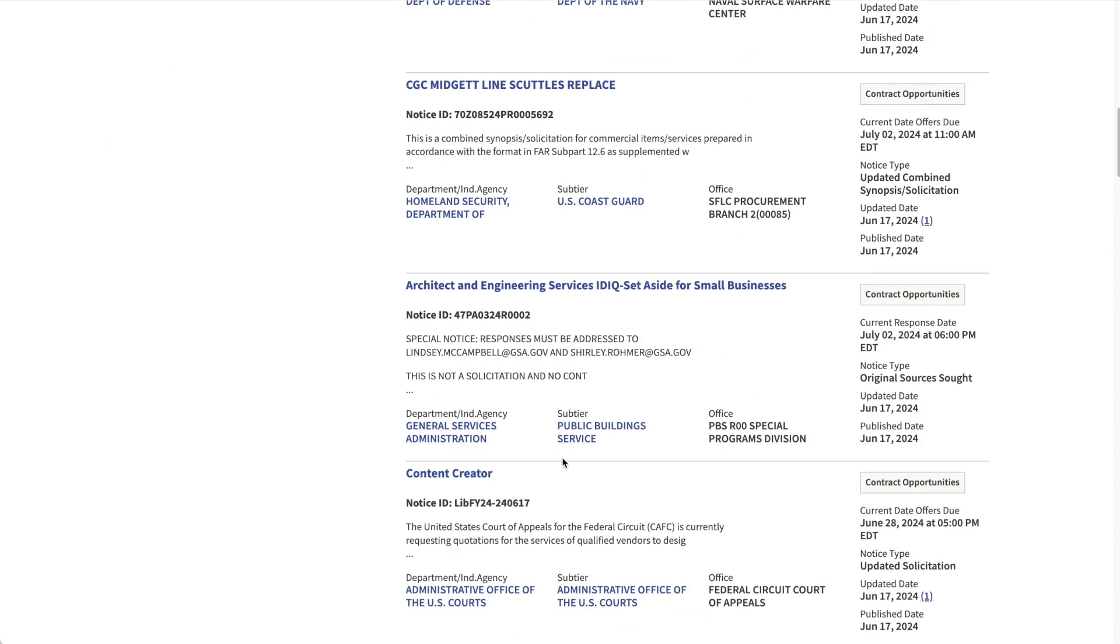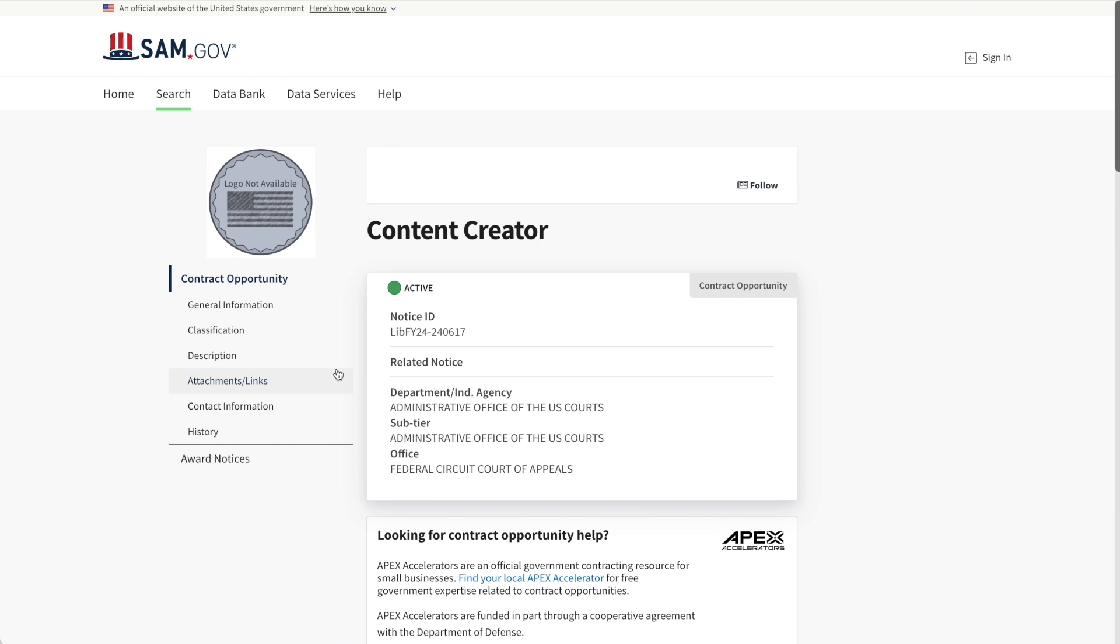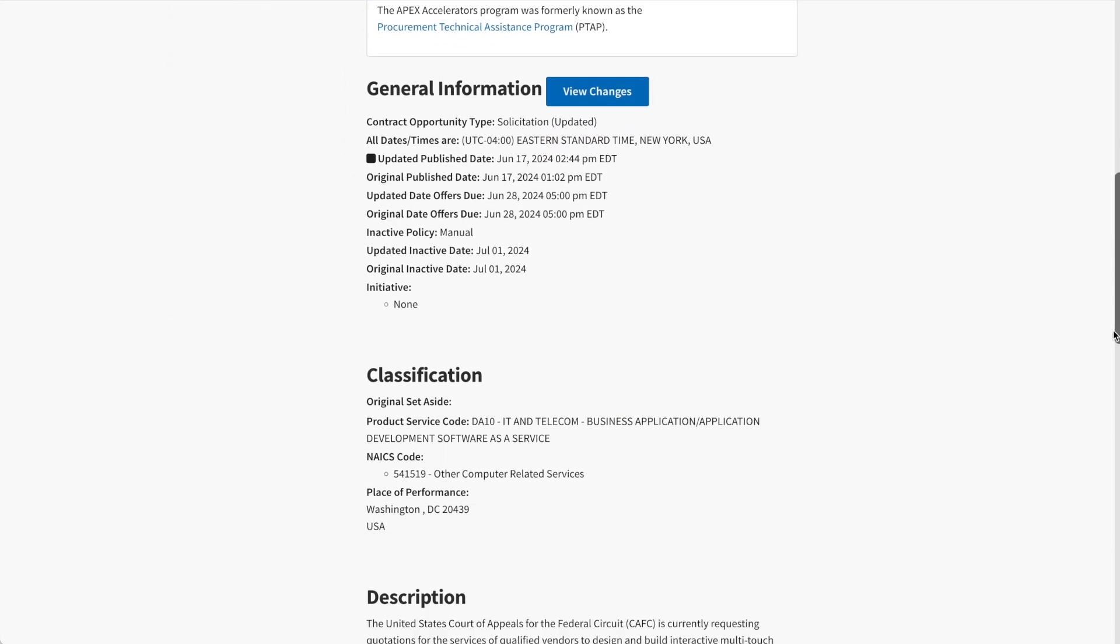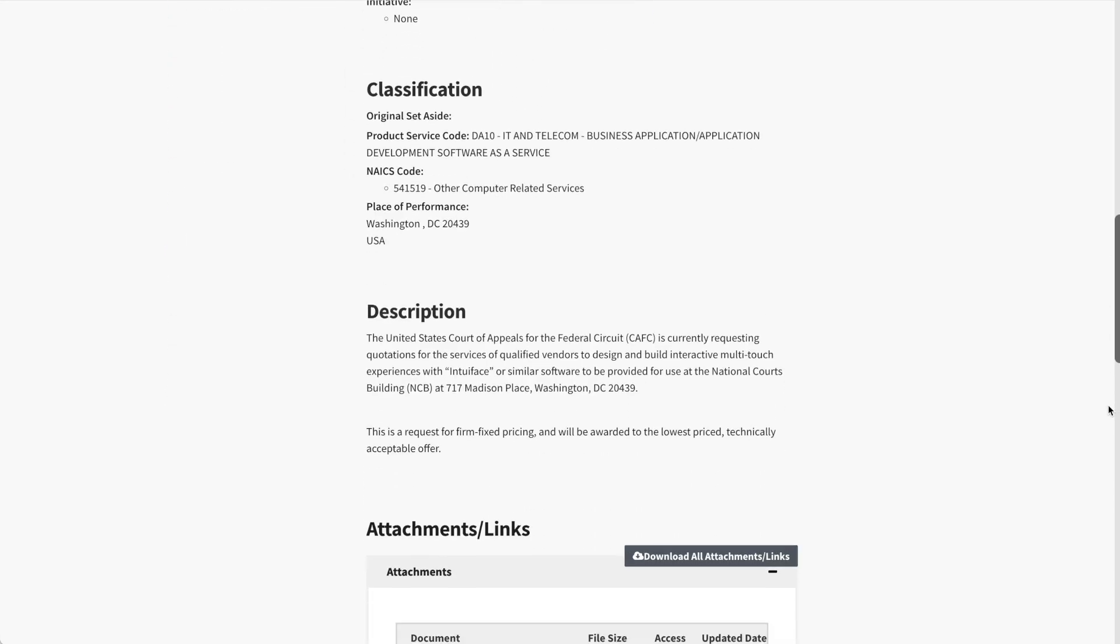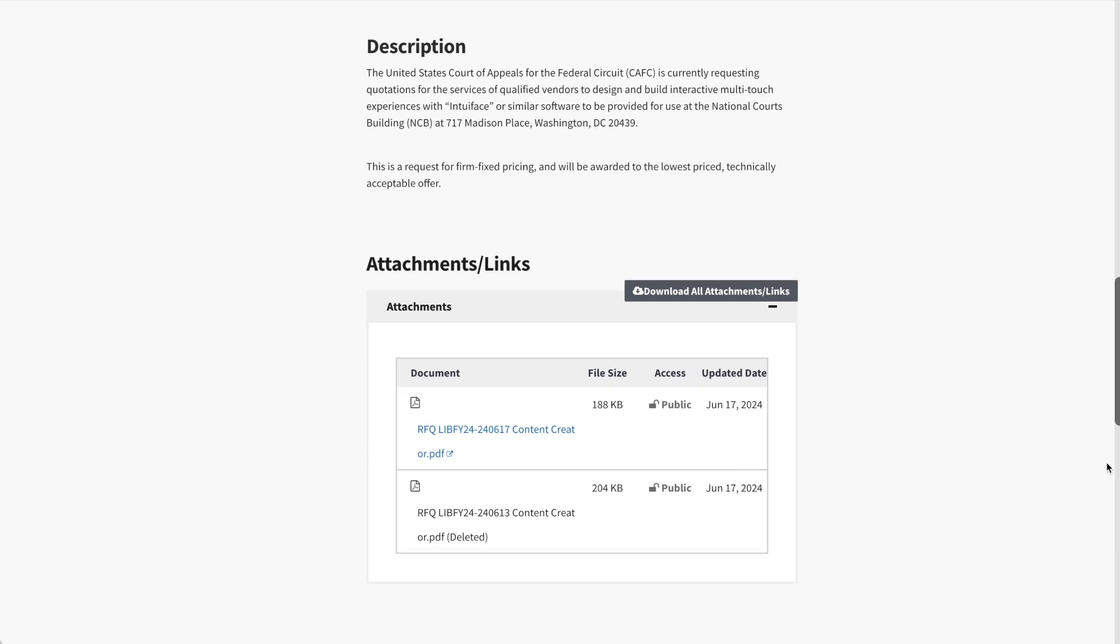Let's just pick one to look at so we can see how the data is represented once you drill into the opportunity. This content creator one looks interesting. Maybe they're looking to buy a YouTuber. Now that we're in the opportunity, what's often frustrating is how the information is presented in this narrow band that doesn't logically or visually differentiate any of the data. It just sort of blends together as you scroll. The attachments are at least highlighted at the end. However, viewing and interacting with that data requires you to download the document locally and read or search through it manually. And that's often where the most helpful information actually resides. Overall, not great results or experience in SAM.